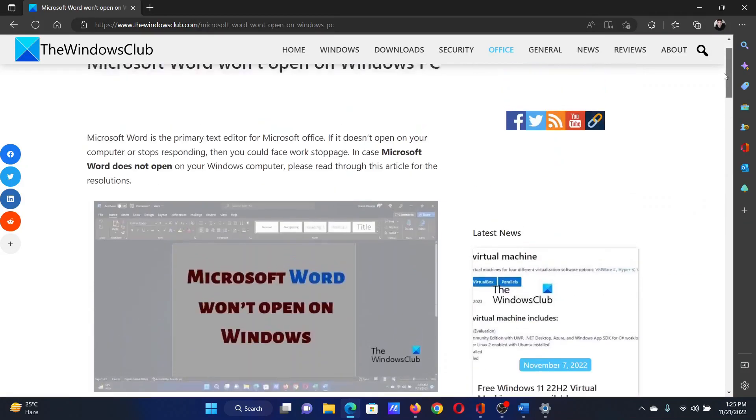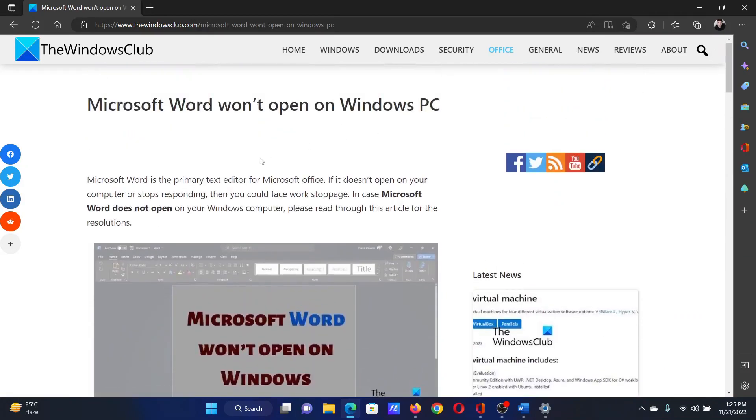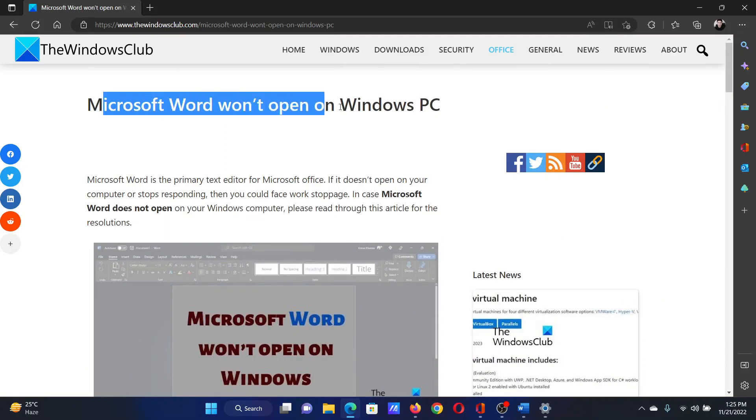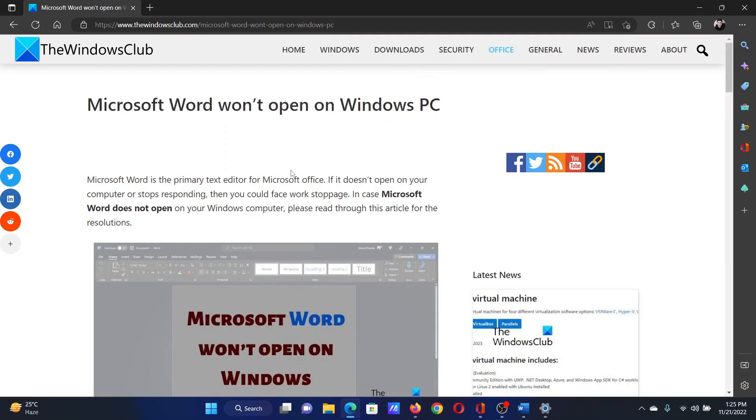Isn't this easy and interesting? If you have any doubts, please go to the original article on the Windows Club. Scroll down to the comment section and write your query. We will surely answer to it. Do not forget to subscribe to the channel. Thank you for watching this video and have a nice day.